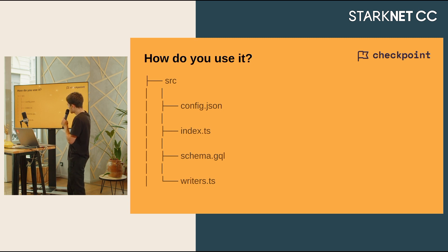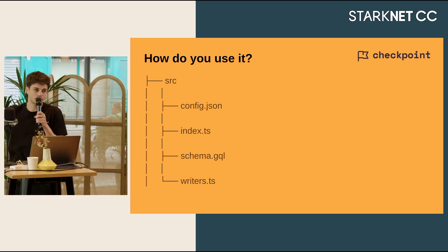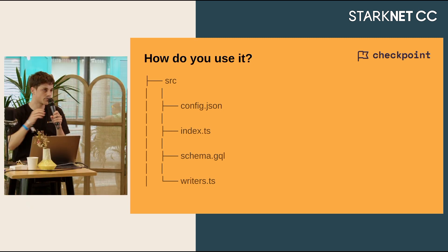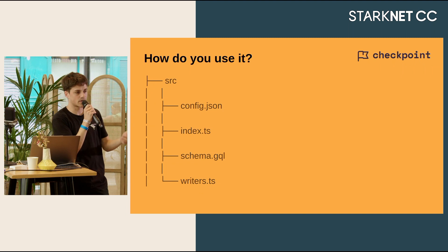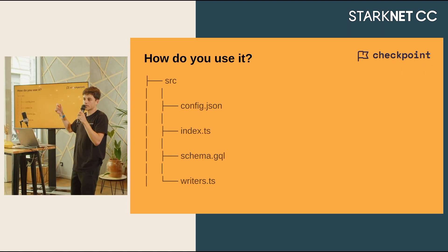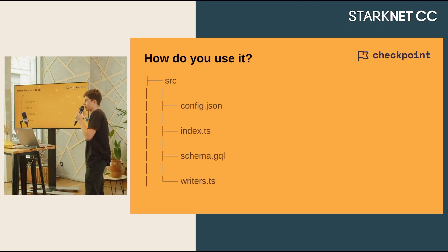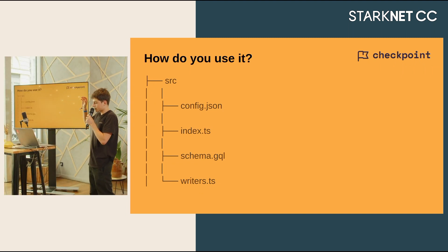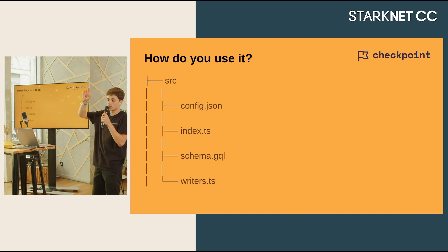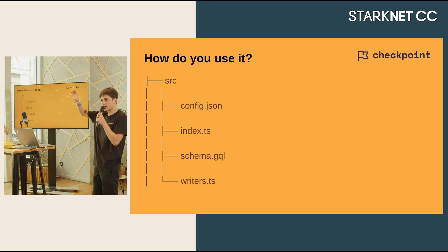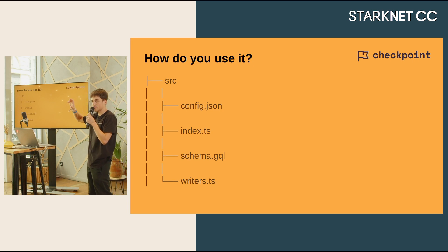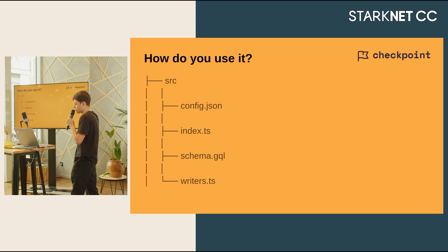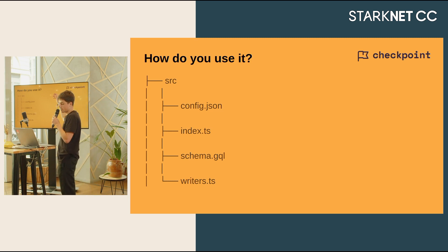Then you have schema.graphql. Schema.graphql is the way you will store the data. You will tell your indexer how to store the data. We are using GraphQL, so the data will be stored as entities that will get values and the associated type.